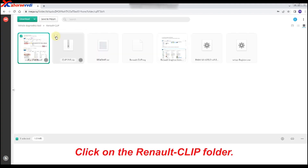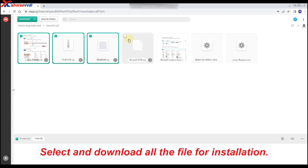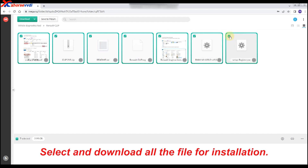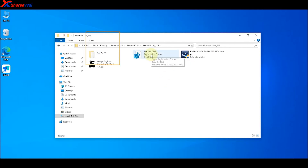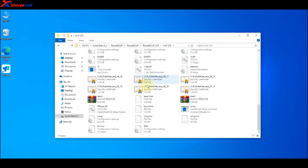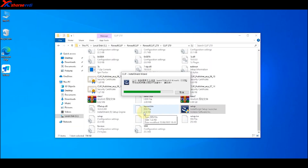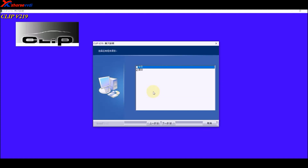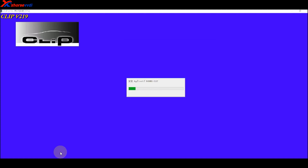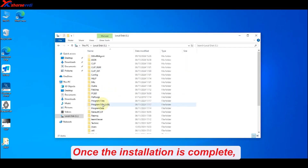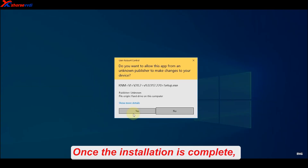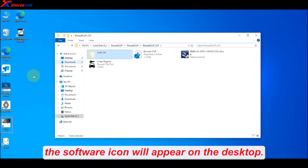Click on the Renault Clip folder. Select and download all the files for installation. You can also take a look at the README file for the detailed installation guide. Once the installation is complete, the software icon will appear on the desktop.